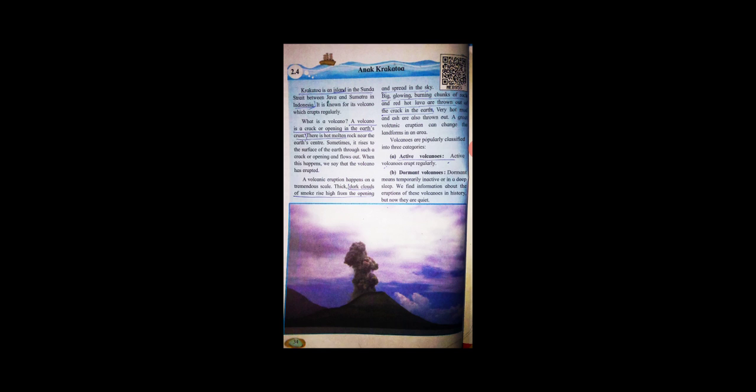What is a volcano? A volcano is a crack or opening in the Earth's crust. There is hot molten rock near the Earth's center. Sometimes it rises to the surface of the Earth through such a crack or opening.